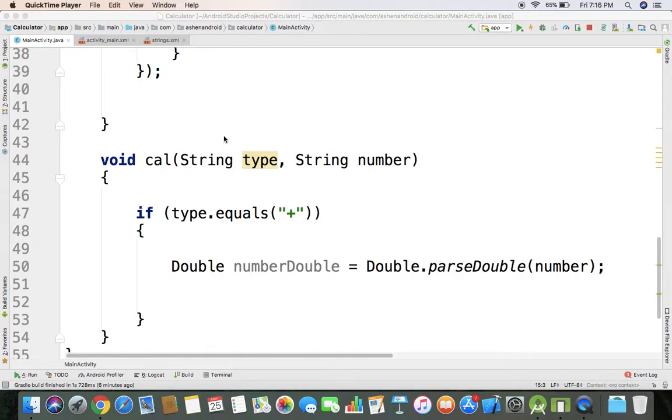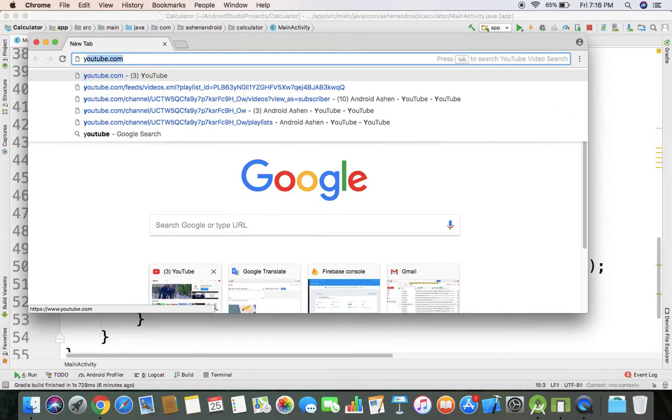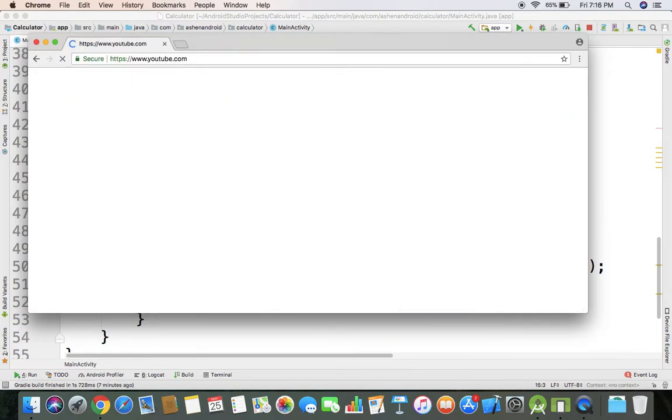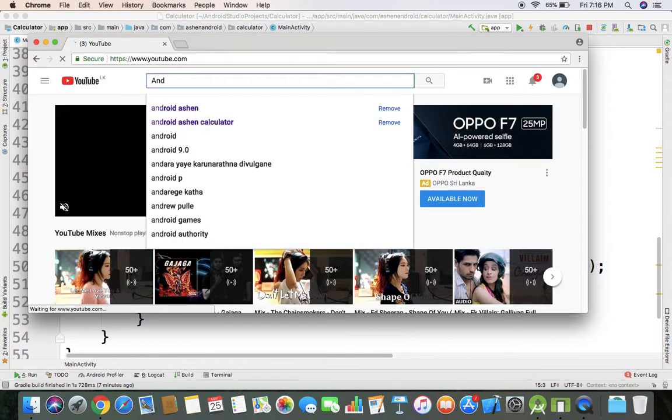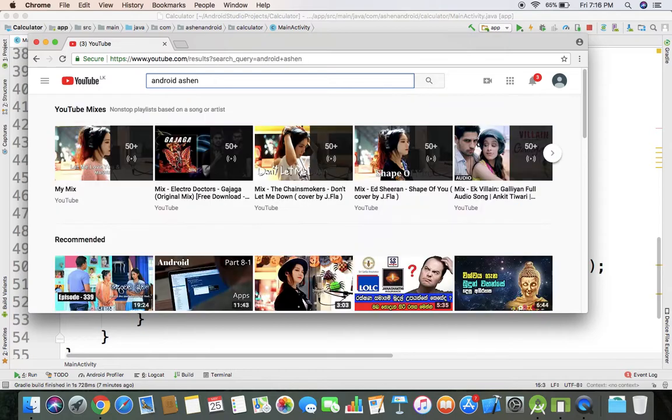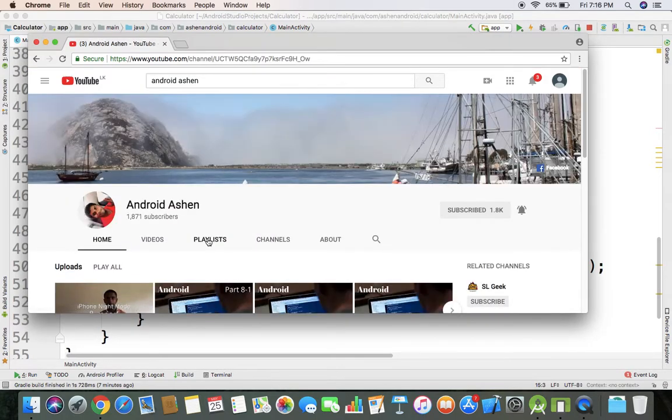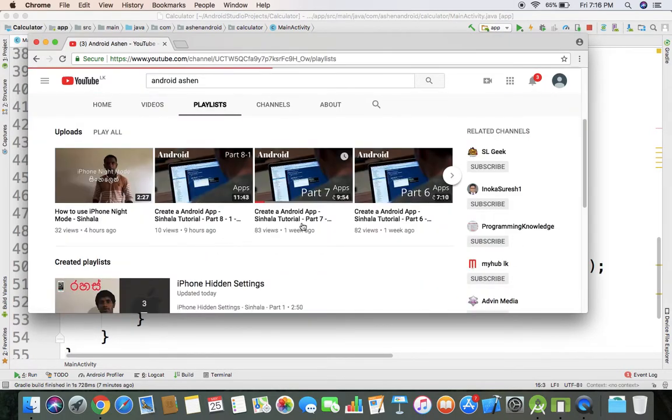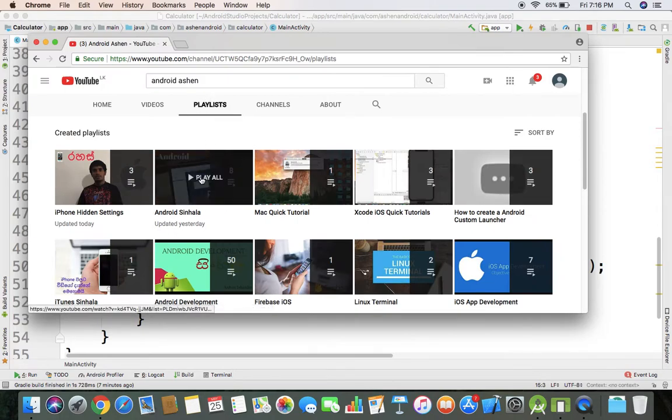I am going to show you the video. I will show you the playlist on youtube.com, search for Android Singh. I will give you the link in the video description.